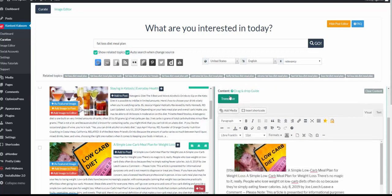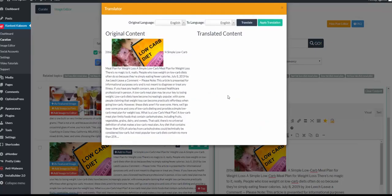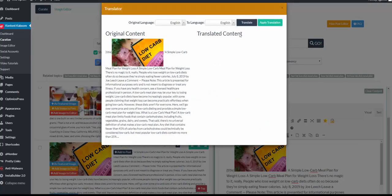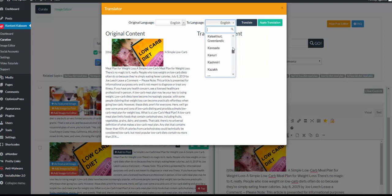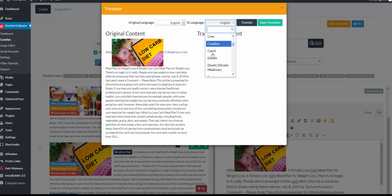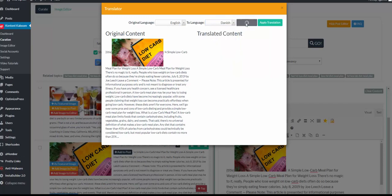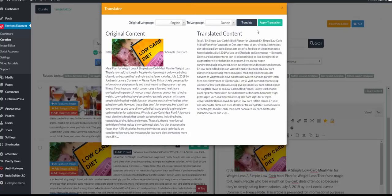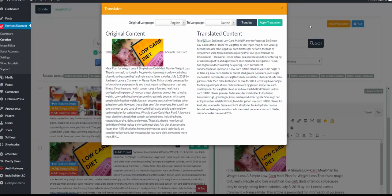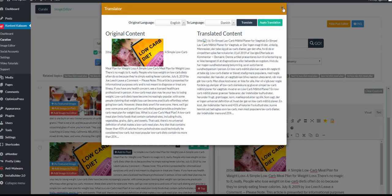We also have a translator. If I wanted, I could translate this from English into several other languages. It's pre-loaded with hundreds of languages. So if I wanted to go from English to Danish, simply click translate. And once you click apply, the translation would apply in the editor as well.